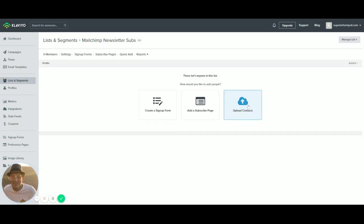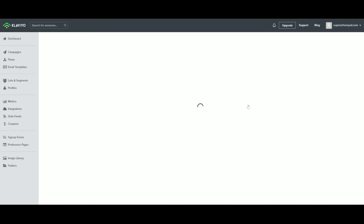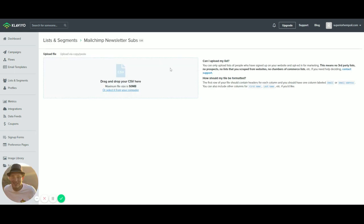Once you create lists, you're able to upload contacts. And this is where you're going to drop your CSV file.